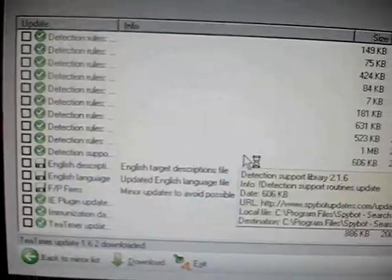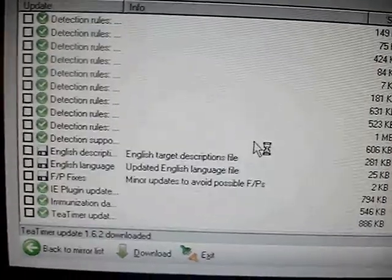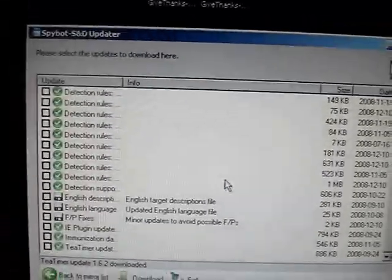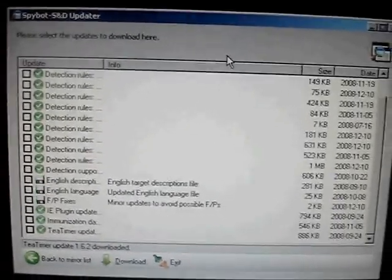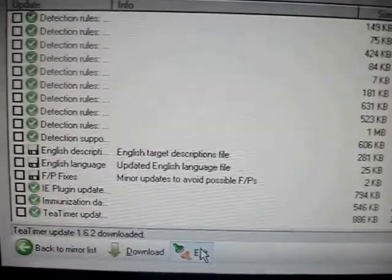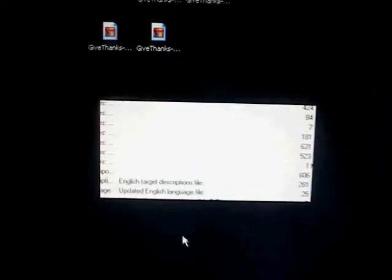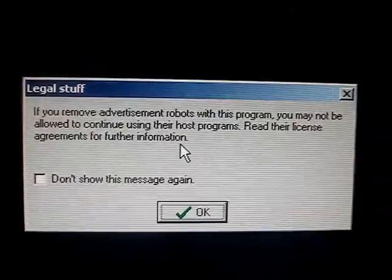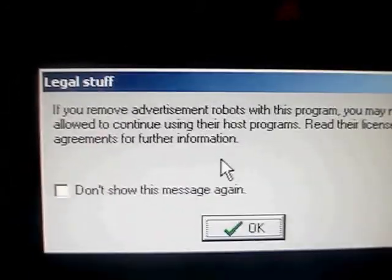And since the jump from version 1.4 and I believe 1.5, the update process actually leaves this update window up where we have to hit exit to close it. And behind the scenes, Spybot Search and Destroy has already closed off and is restarting. And it should come up in a second. Here we go.